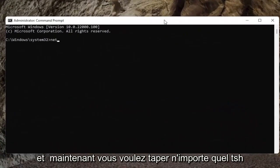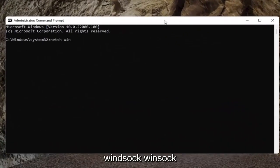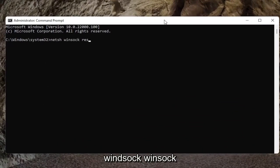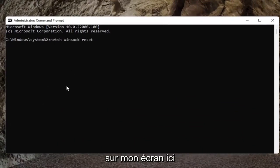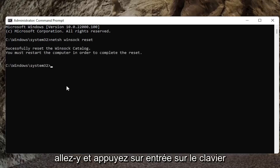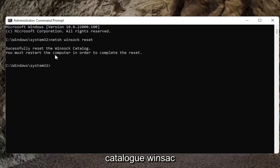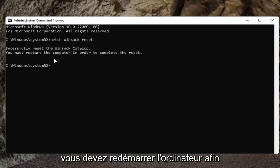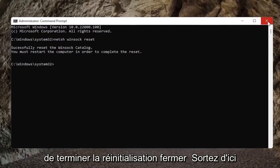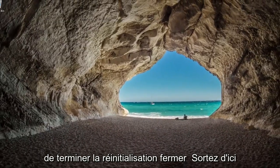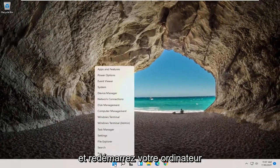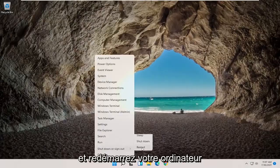Now you want to type in N-E-T-S-H space Winsock, W-I-N-S-O-C-K space reset, exactly how it appears on my screen here. Go ahead and hit enter on the keyboard. It should successfully reset the Winsock catalog. You must restart the computer in order to complete the reset. Close out of here and restart your computer.